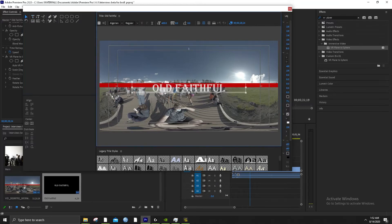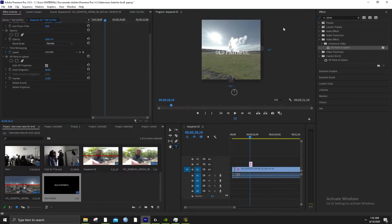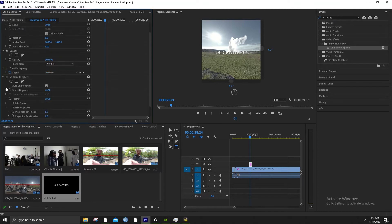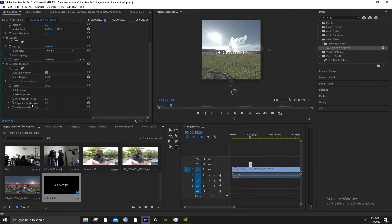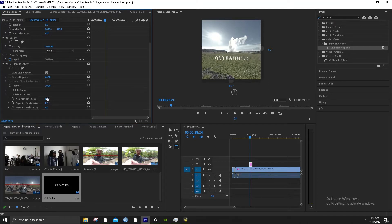You can shrink this and center it again. With VR Plane to Sphere, we get some very useful tools. Best of all, I think, is rotate projection. Do we want on the X-axis — that's left and right? No. On the Y-axis — up and down? Maybe no. Do we want it on the X-axis? Yes. Look at that — look how readable that is.